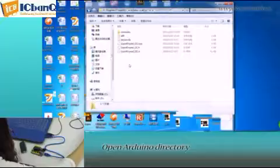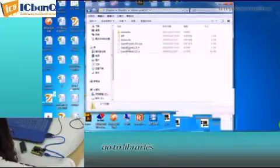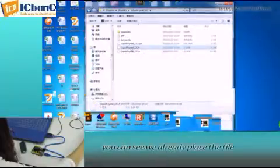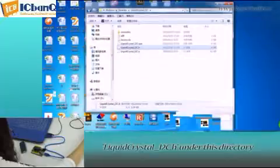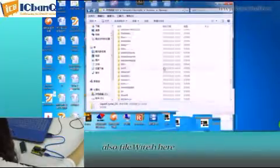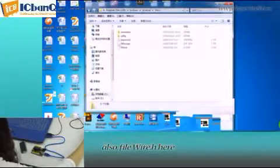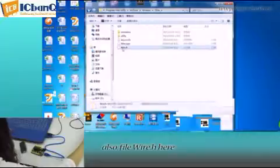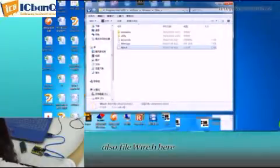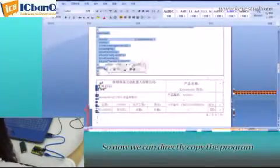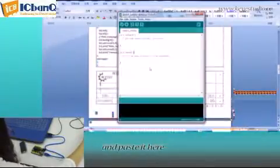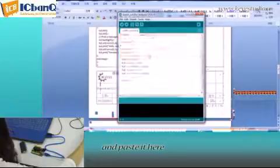Open Arduino directory, go to Libraries. You can see we already placed the file LiquidCrystal_I2C.h under this directory. Also, file Wire.h here. So now we can directly copy the program and paste it here.